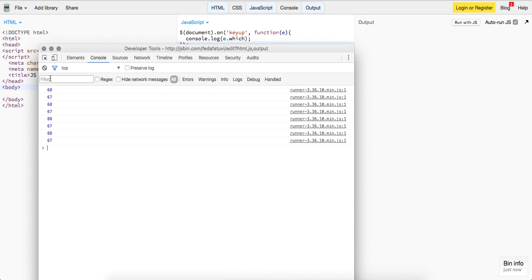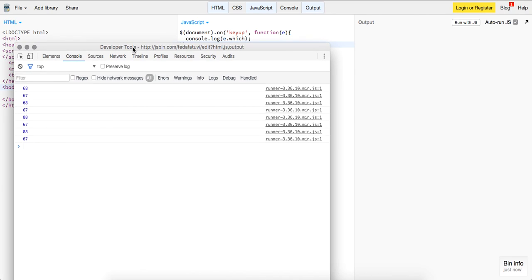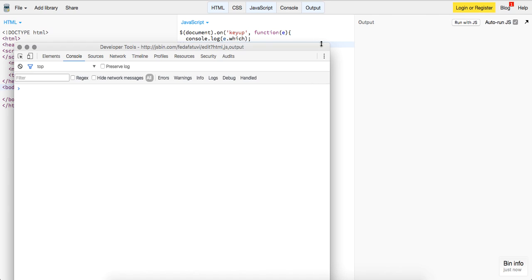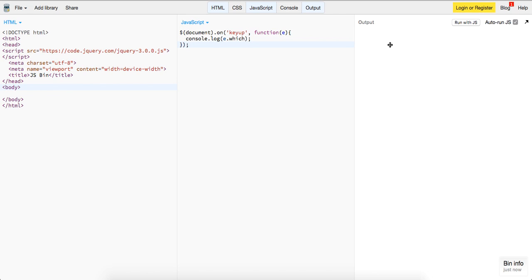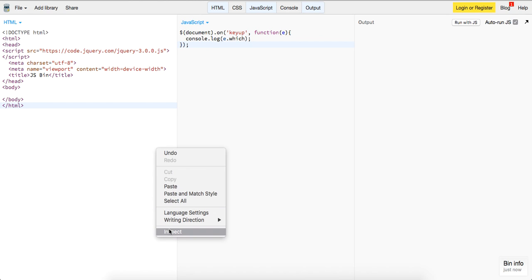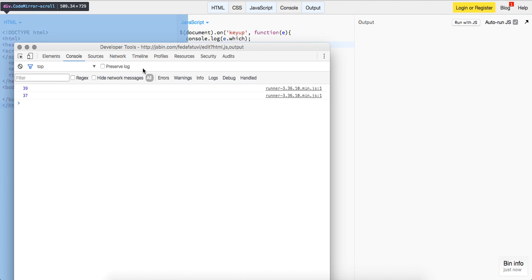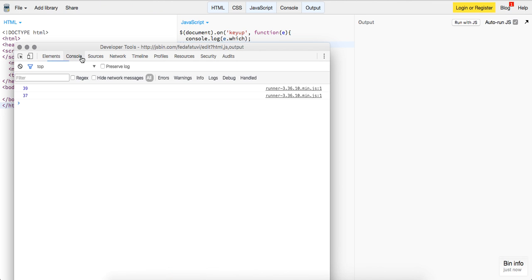Yeah, so it should log out 67, 68. And then let's just log out the left and right. So, right, left. It's a 39 and 37.